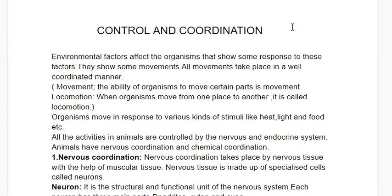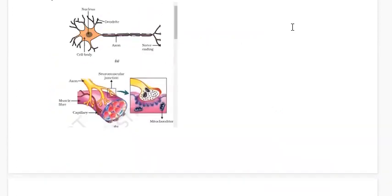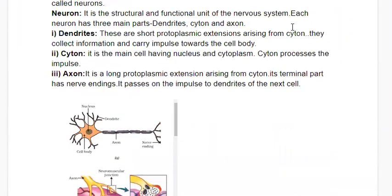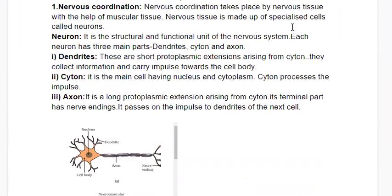All activities in animals are controlled by the nervous and endocrine systems. Animals have both nervous coordination and chemical coordination. The nervous system works with the help of nervous tissue and muscular tissue. Nervous tissue is made up of specialized cells called neurons. The neuron is the structural and functional unit of the nervous system.